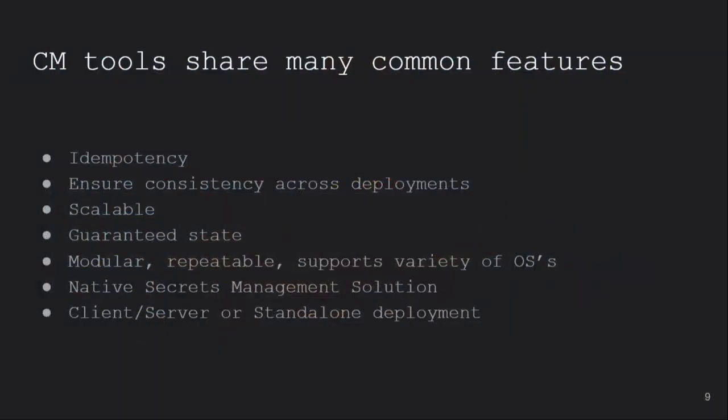These tools have a lot of things in common. To start, they have this concept of idempotency, which essentially means that you run the code as many times as you want, and can expect to produce the same result. You can also scale infrastructure while guaranteeing consistency, and you have the ability to provision a bunch of machines that are running on a variety of operating systems. So for example, you could have a Puppet module that works for Debian, SUSE, Red Hat, Ubuntu, Windows, etc. And they all have a form of secrets management. It is worth noting that Puppet doesn't truly have a native secrets management solution per se, but Hiera EML has more taken on that role. And lastly, it's worth noting that you can run these tools in client server formats. For this talk, we're going to focus primarily on client server formats, since that's what you can expect to see in most enterprise environments.